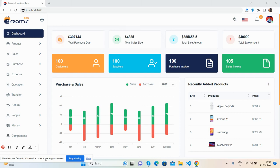Hello guys, welcome back to my channel. This is Ajay, and I hope you are doing great. In this video, I'm going to show you a beautiful e-commerce admin dashboard template.